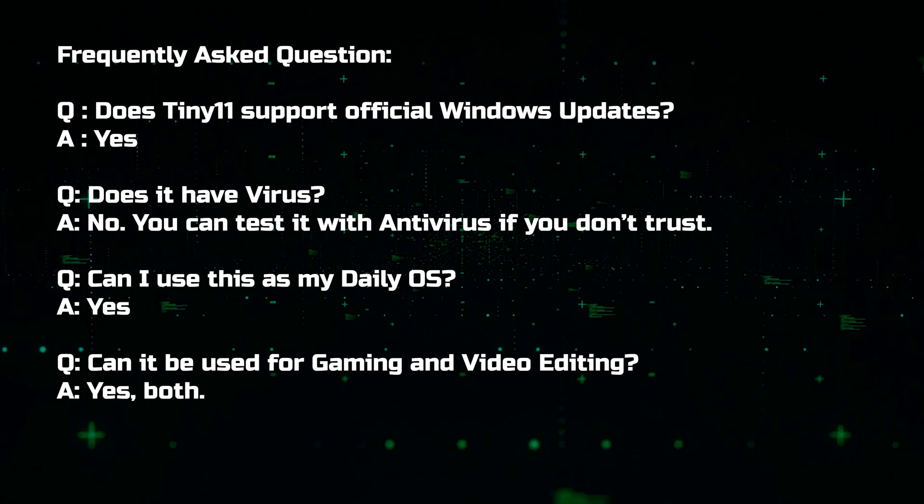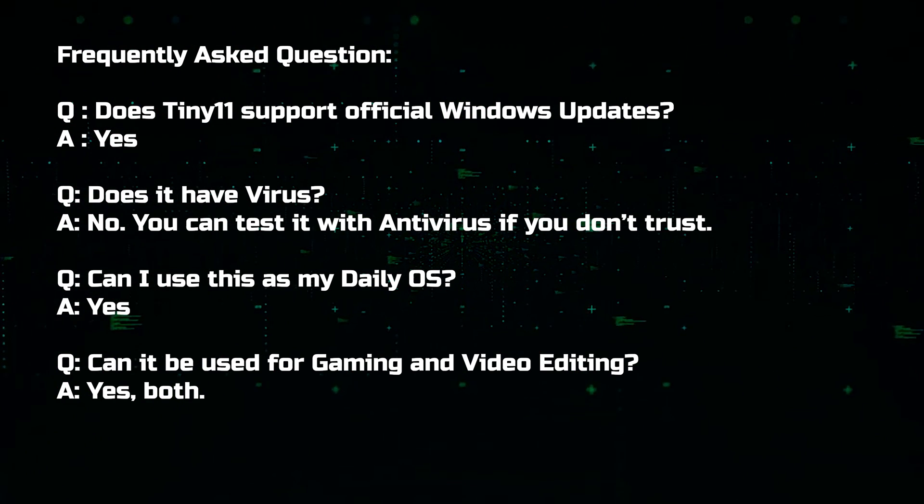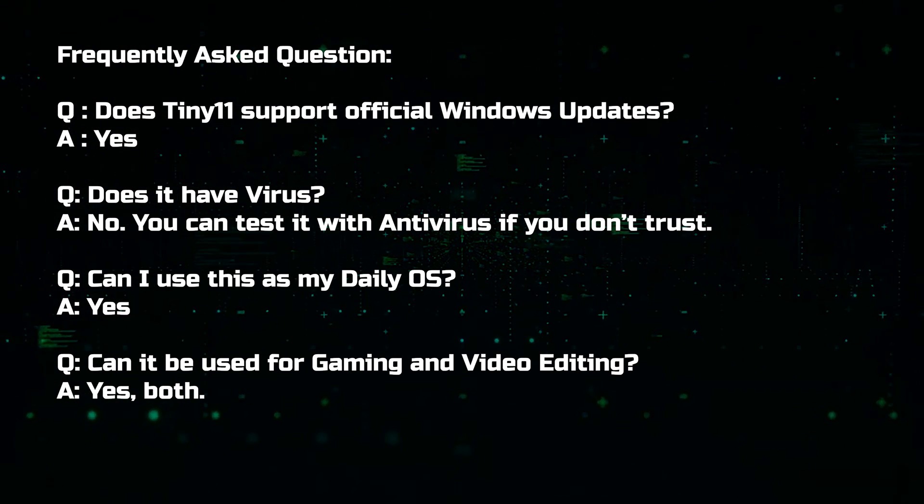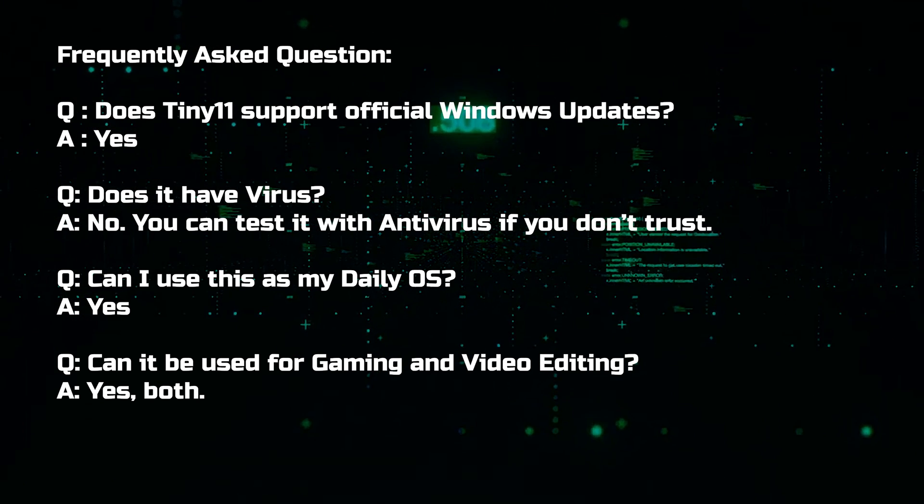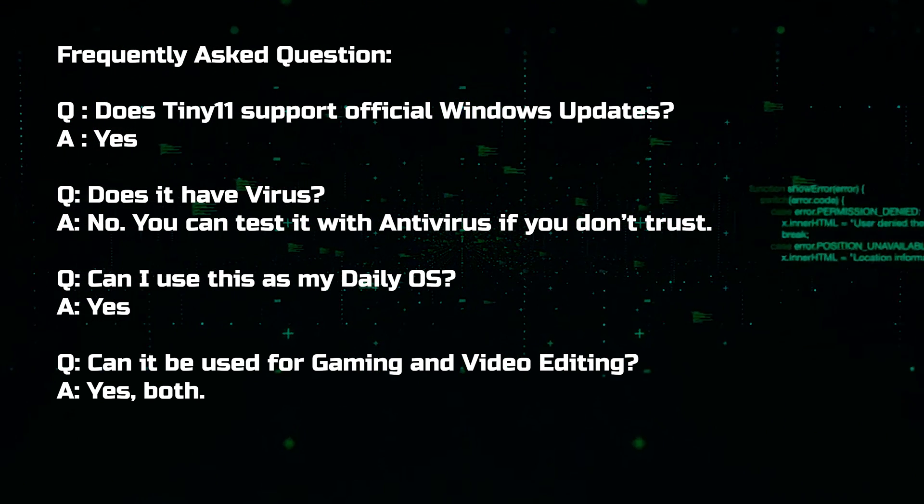Question, can I use this as my daily OS? Answer, yes, you can use it as daily OS.